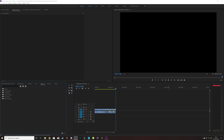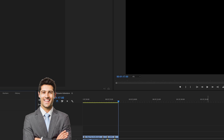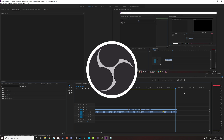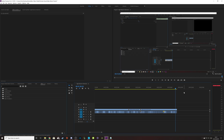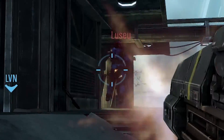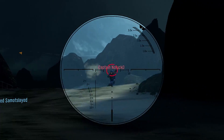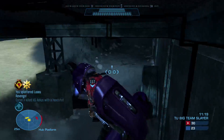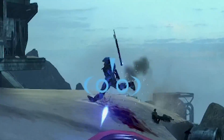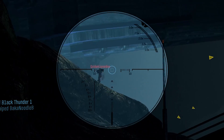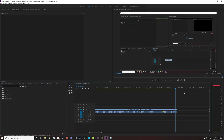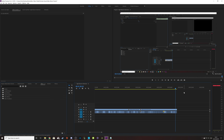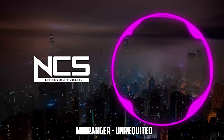Alright boys, step one. First things first, you're going to need to get your content. How do I get my content? Well, download OBS or some other recording software and start recording some nutty gameplay. Now that you've got your gameplay footage, we're going to need to find some non-copyrighted music — or copyrighted, depends what you're into. Anyway, let's go find some music.